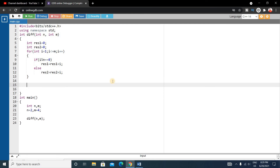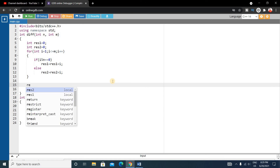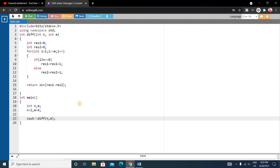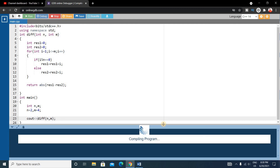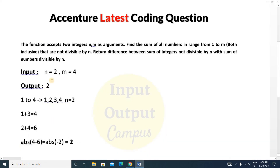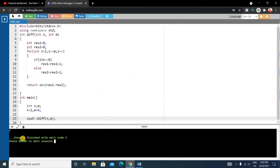After the for loop, return the absolute difference of the two results: return abs(result1 - result2). Finally, print this result using cout. Our output is 2, which matches the expected output. You can verify by giving other inputs as well.